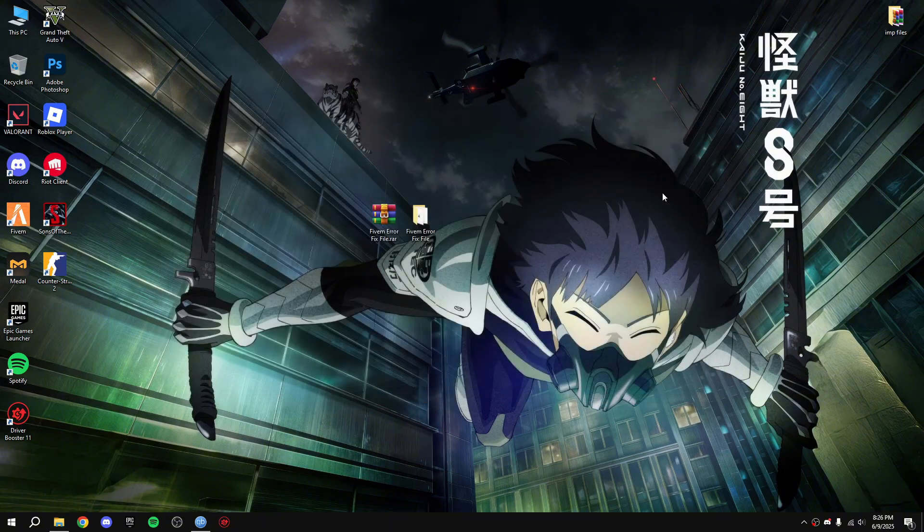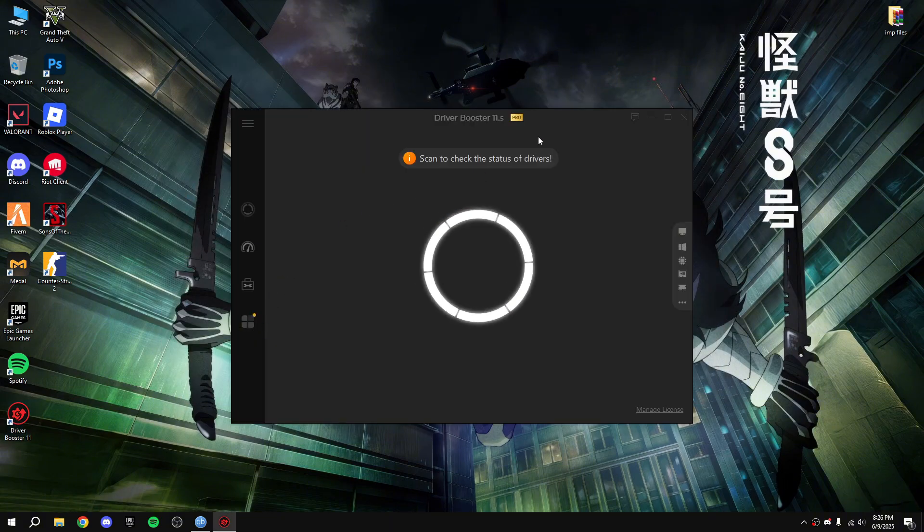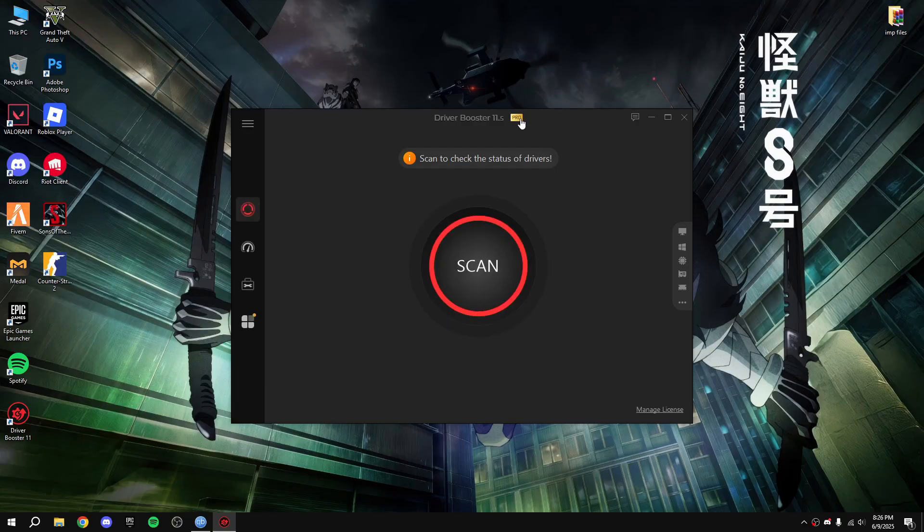Okay now open Driver Booster again. As you guys can see it's pro now, so scan it.